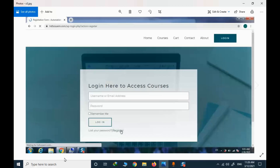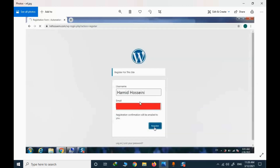The first step is to register. You should click on the login button and select register for the first time. For registration you need to provide your actual name — this is very important because some courses will provide a certificate upon passing that online course.